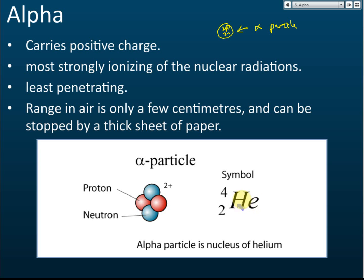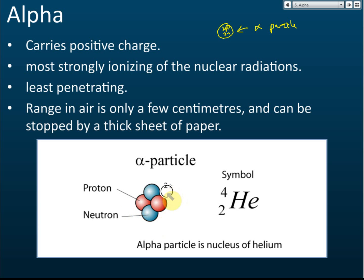The symbol for an alpha particle is He-4-2: the proton number is 2 and the nucleon number is 4. Since it has two protons and two neutrons, and neutrons carry no charge while protons carry positive charge, the charge of an alpha particle is two positive.